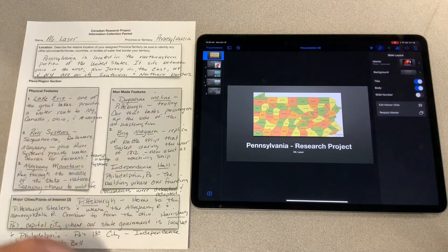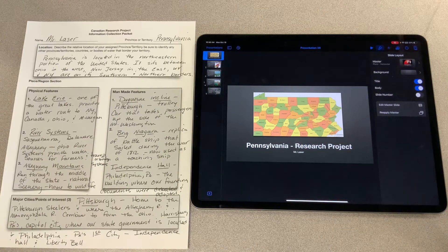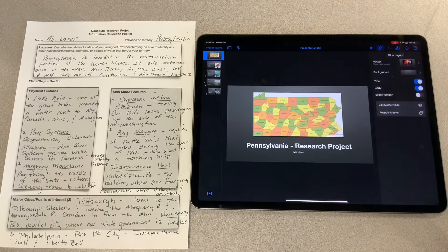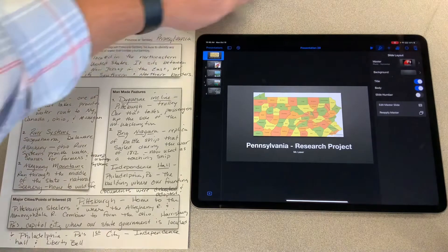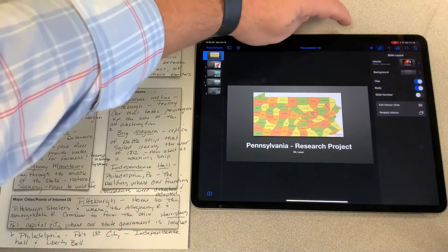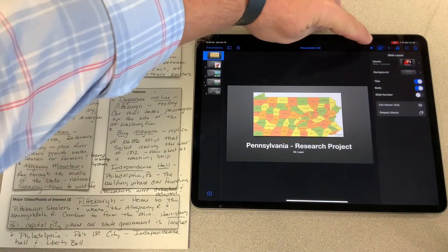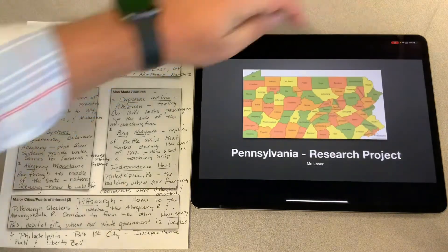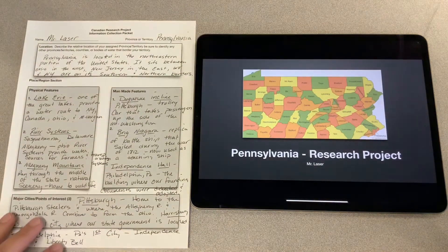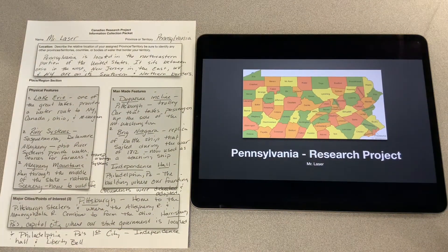The next thing I want to do is play my keynote presentation so that it is the only thing that appears on the screen. In order to play your keynote presentation, you're going to hit the triangle that is pointing to the right in the upper right-hand corner. Now my keynote presentation is playing.